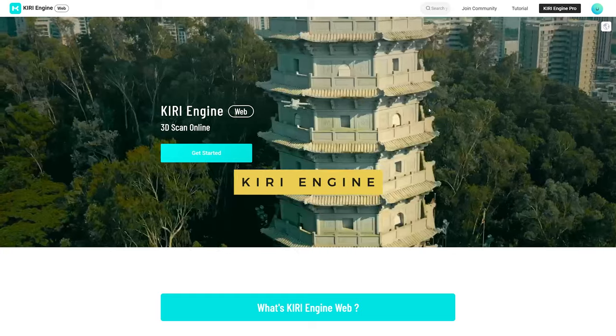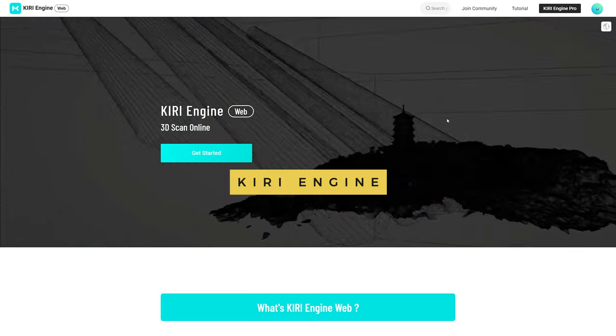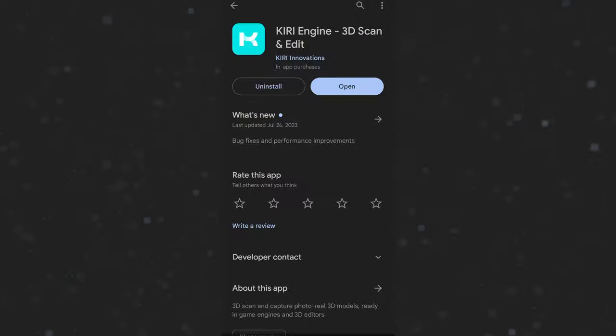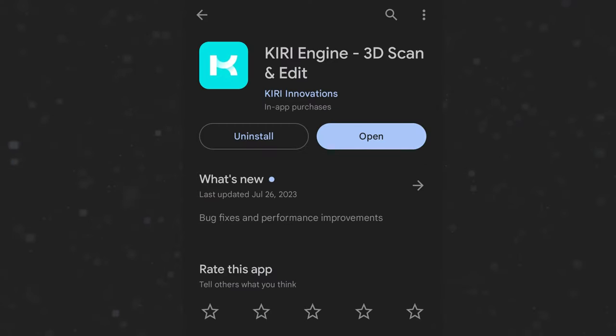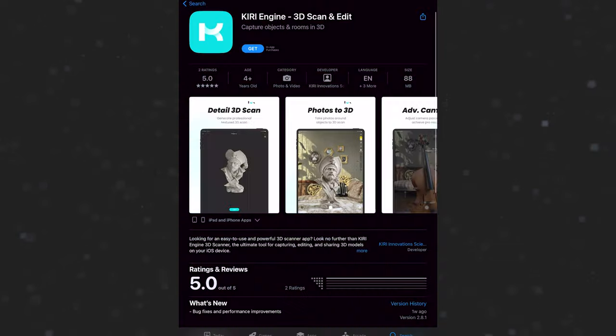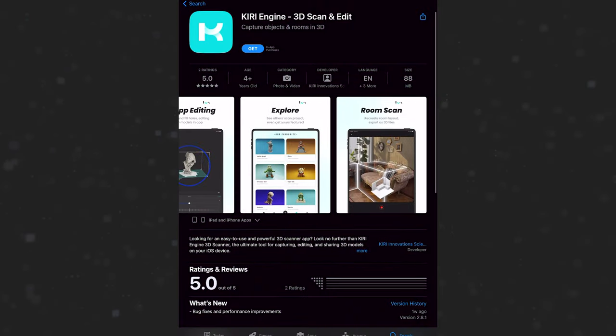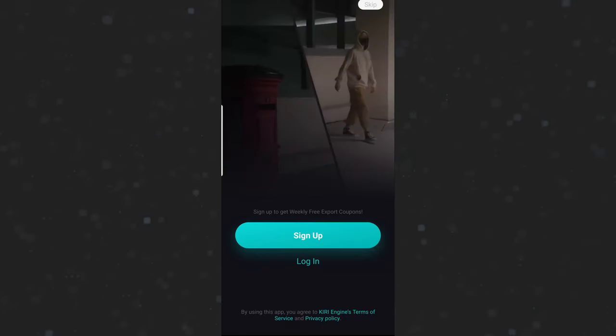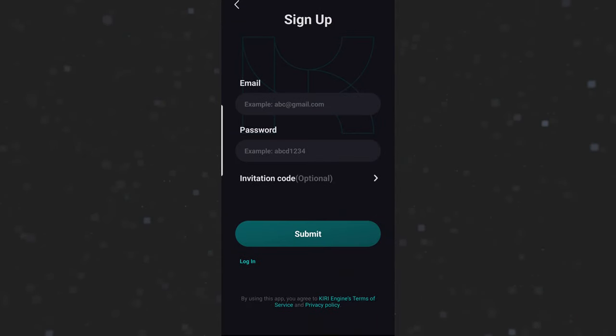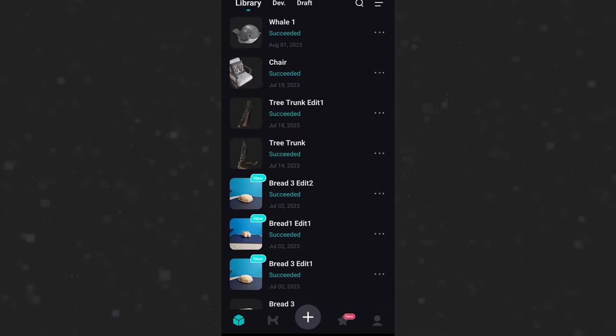Let me show you how you can start creating your own super detailed 3D models. We are going to use an app called Kiri Engine. You can grab it from the Play Store if you are on Android or the App Store if you are on iOS. When you first open the app you can create a new account.